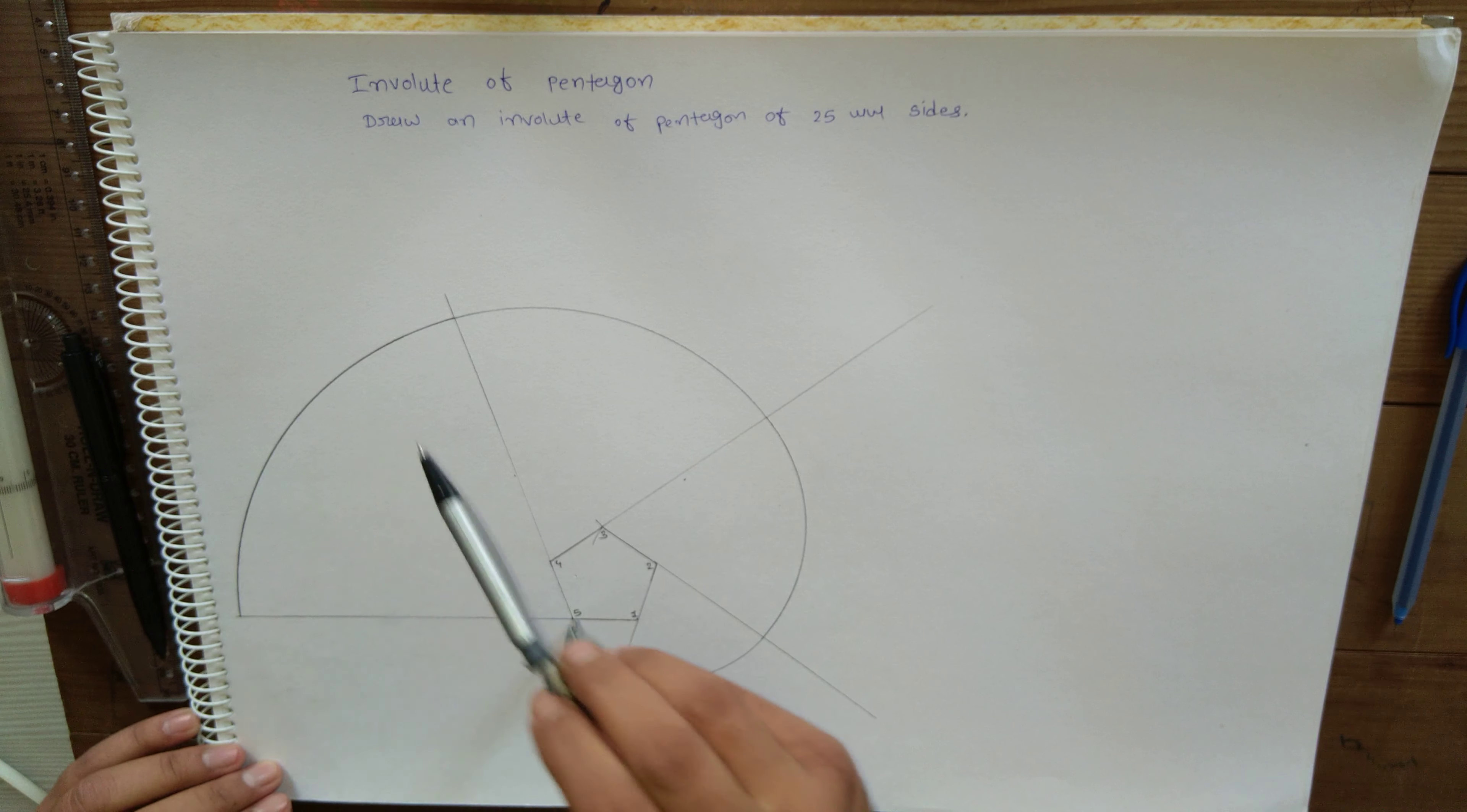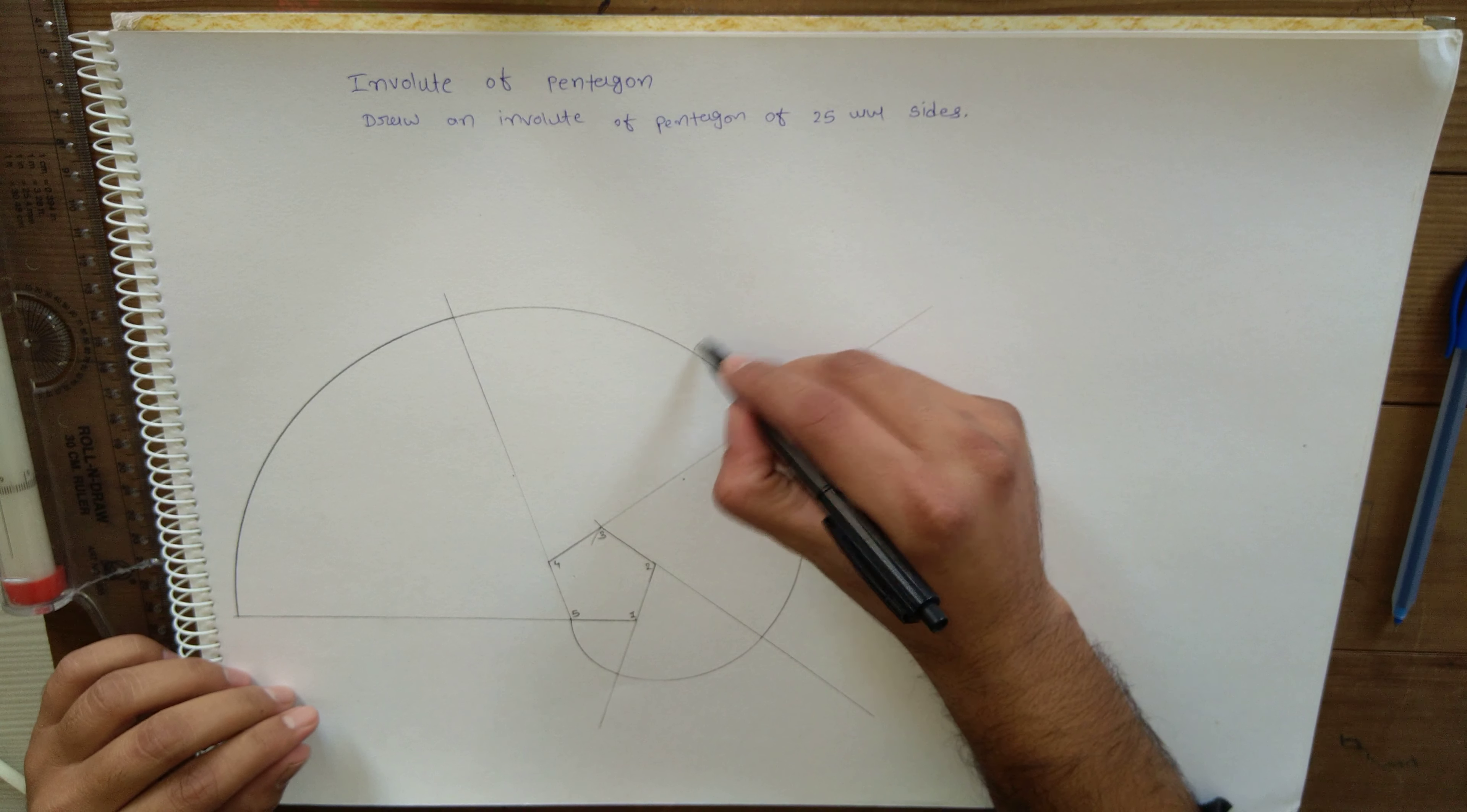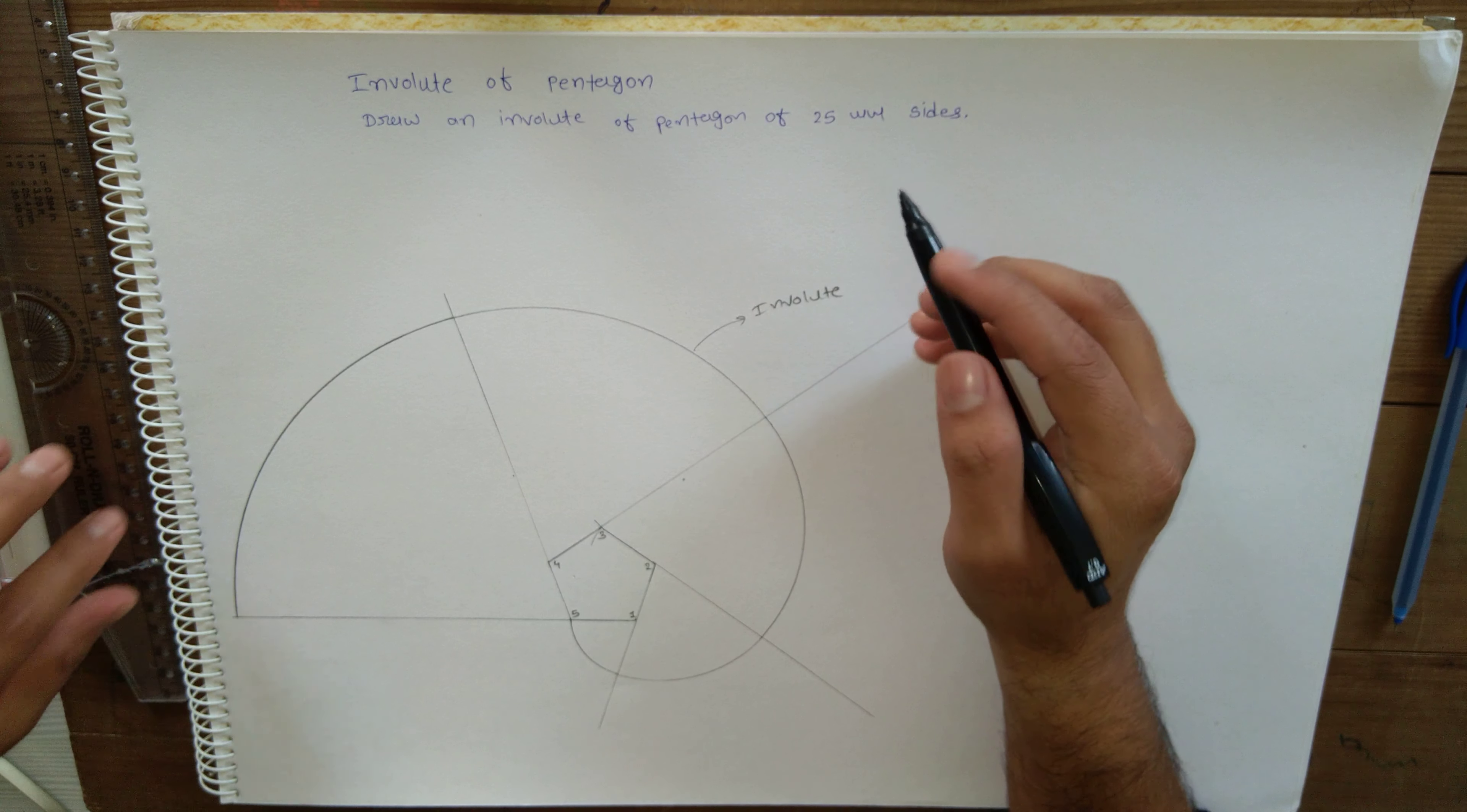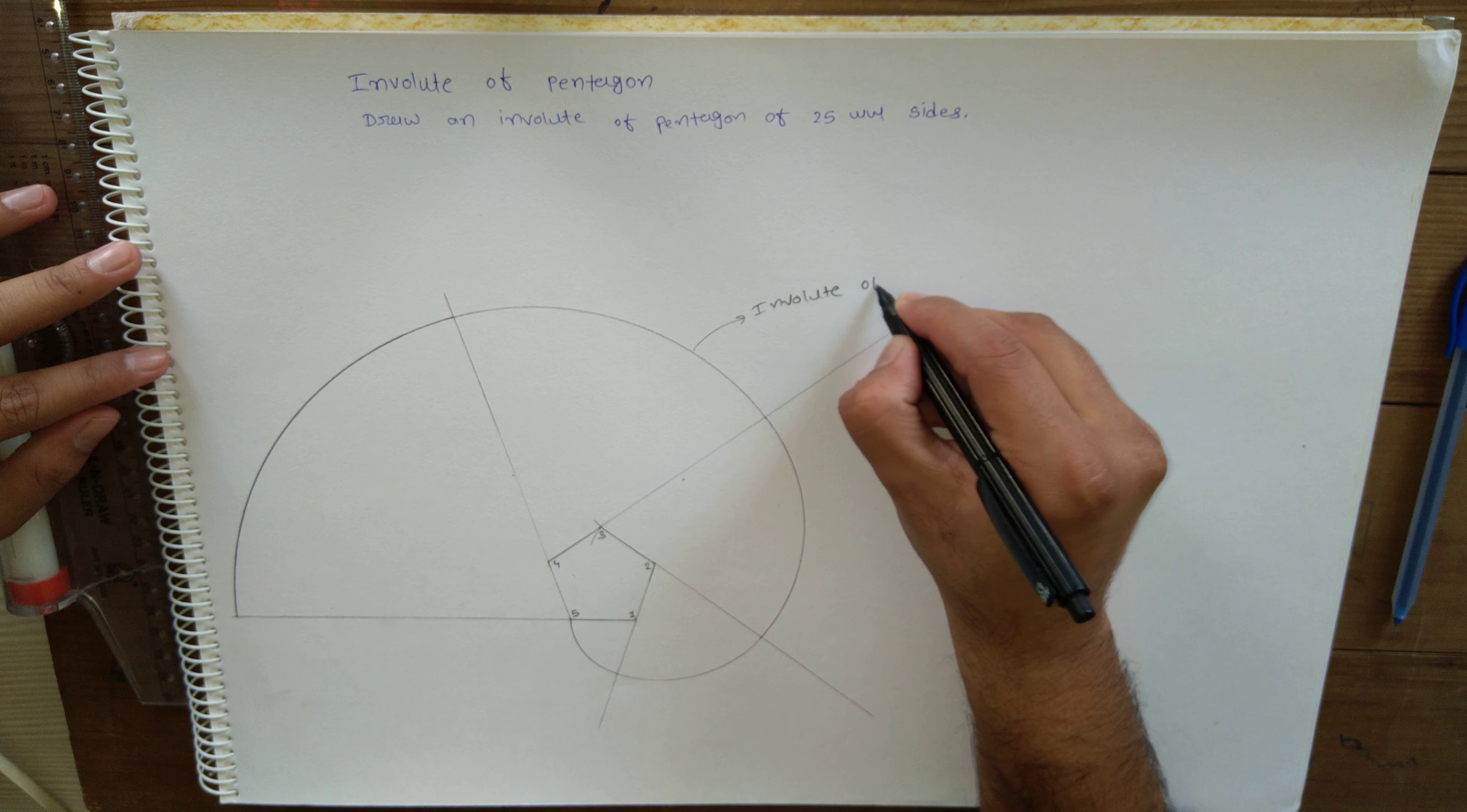Okay, so that's all about the involute of pentagon. Similarly, you can construct involute of any polygon: square, hexagon, heptagon, octagon.